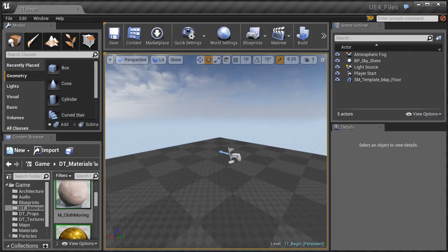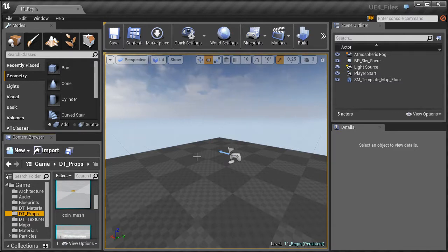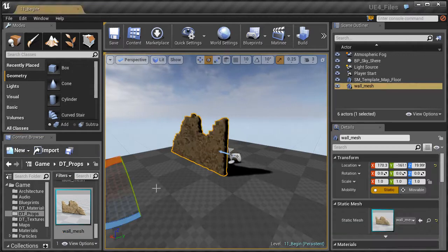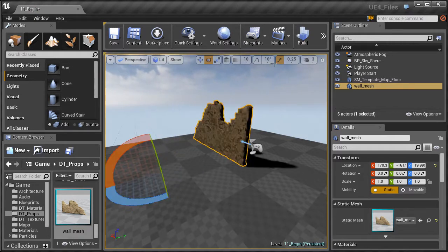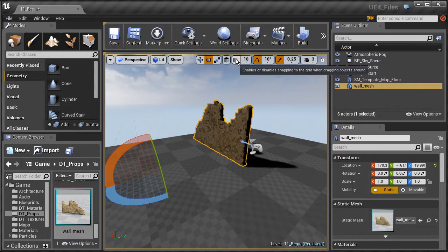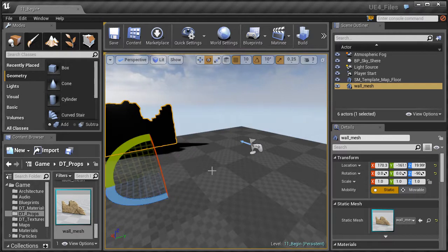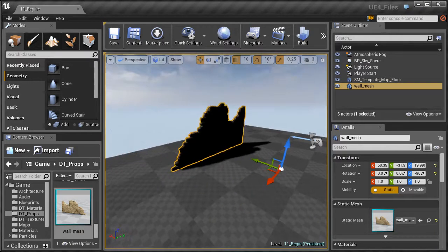To get started, let's add in some props. This process is called set dressing, which allows us to add props and different static meshes to create the story of the level itself. Go all the way down to the bottom and find the wall mesh, left click and drag that into the scene. We're going to rotate it negative 90 degrees — make sure snapping is on, turn on angle snapping and move snapping — then position it using the move tool (W).